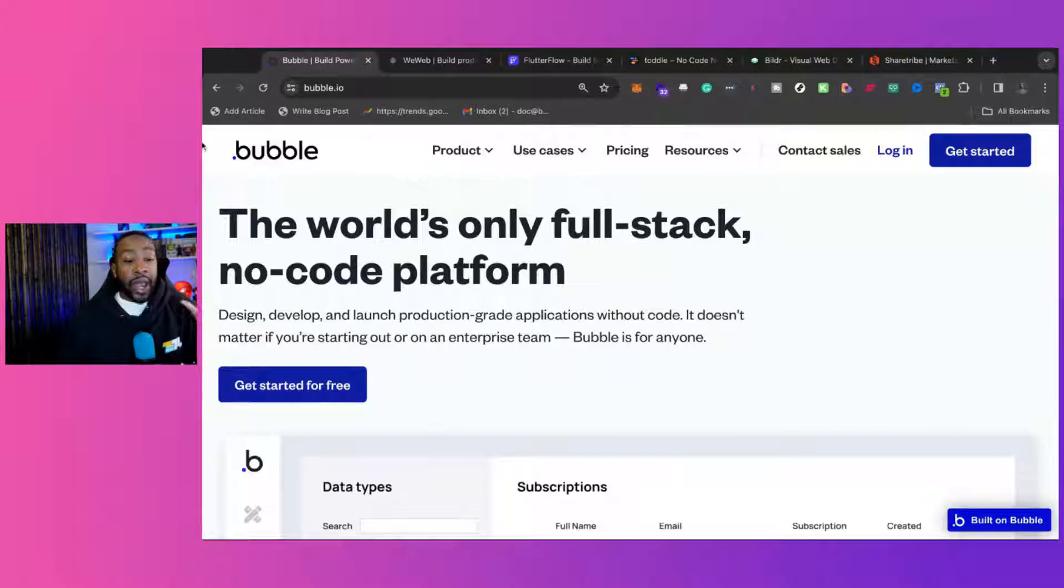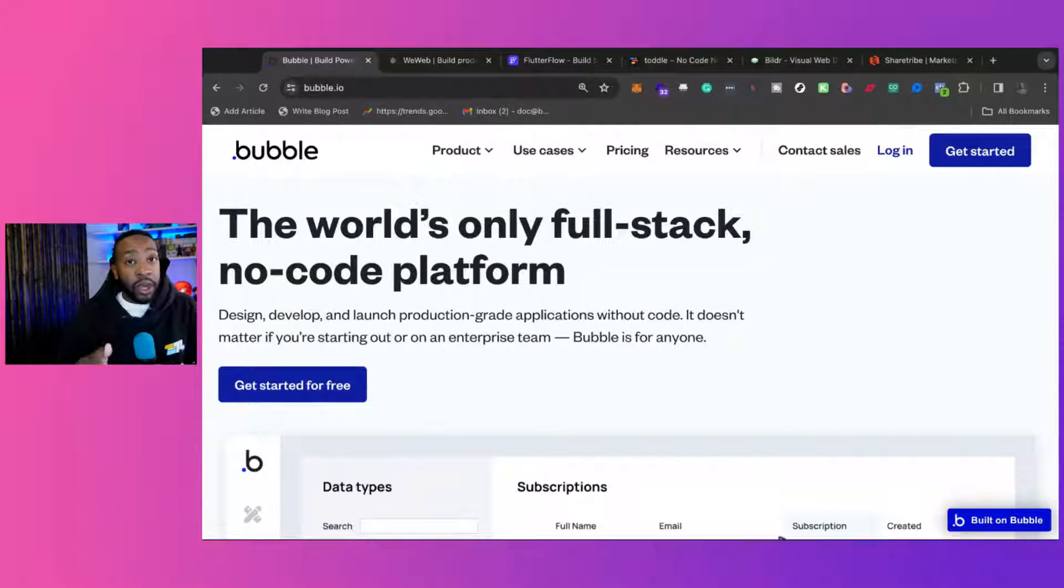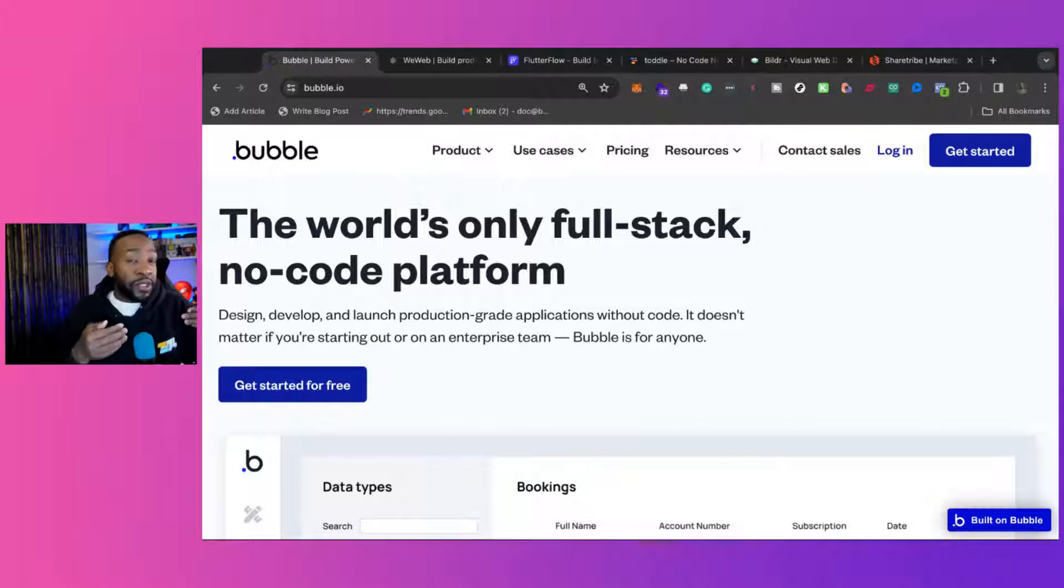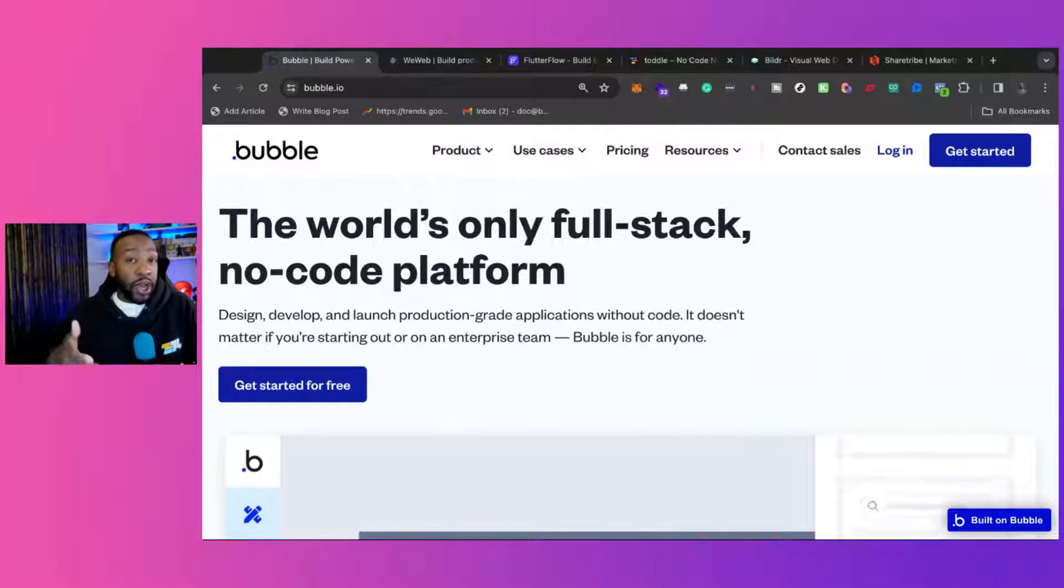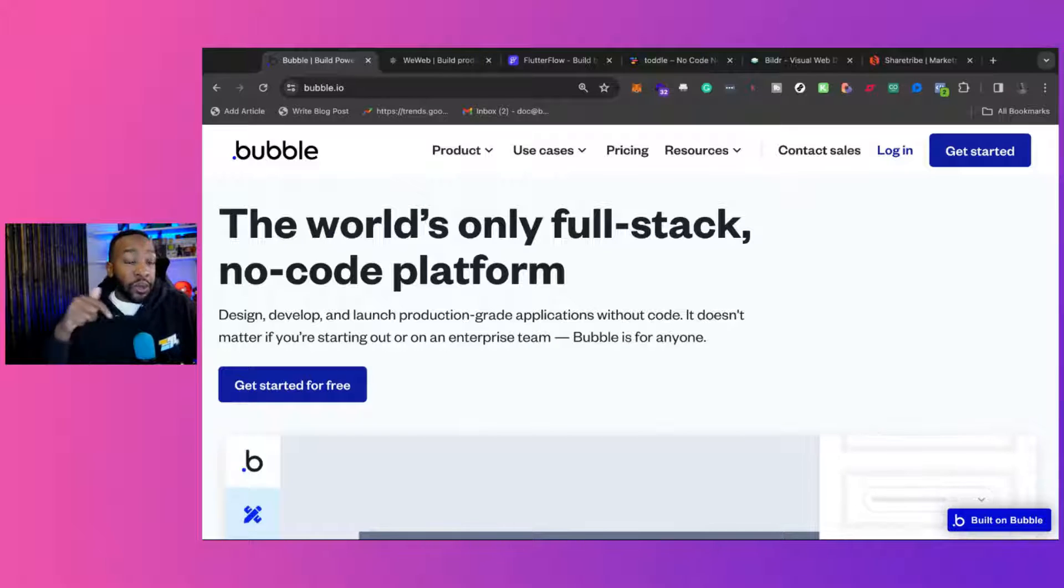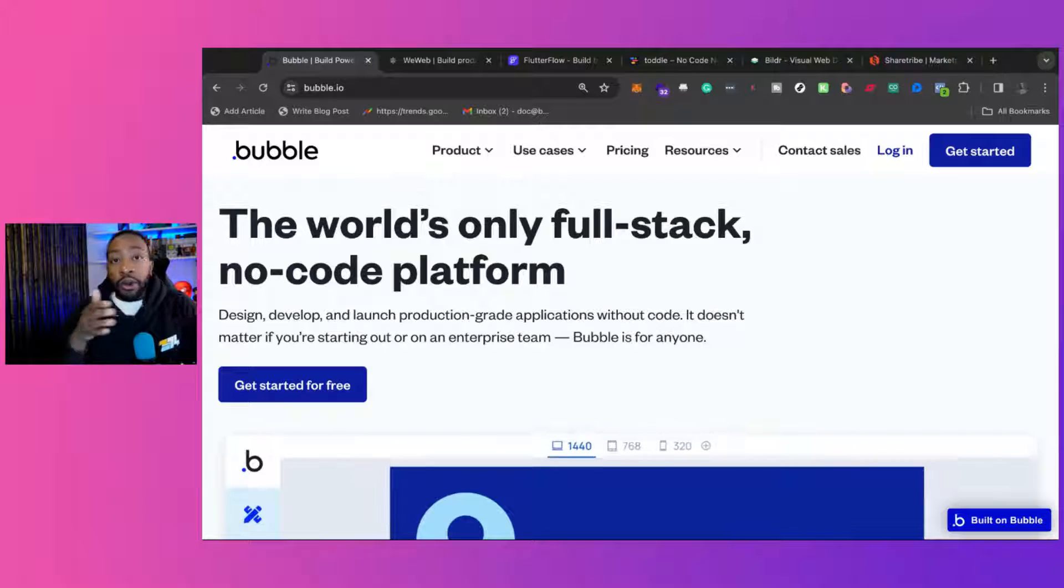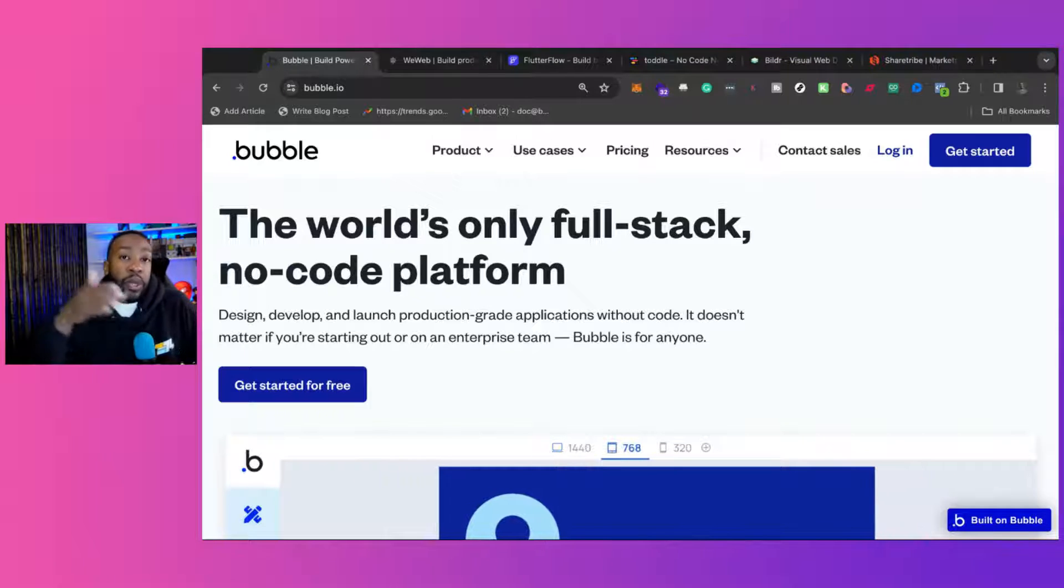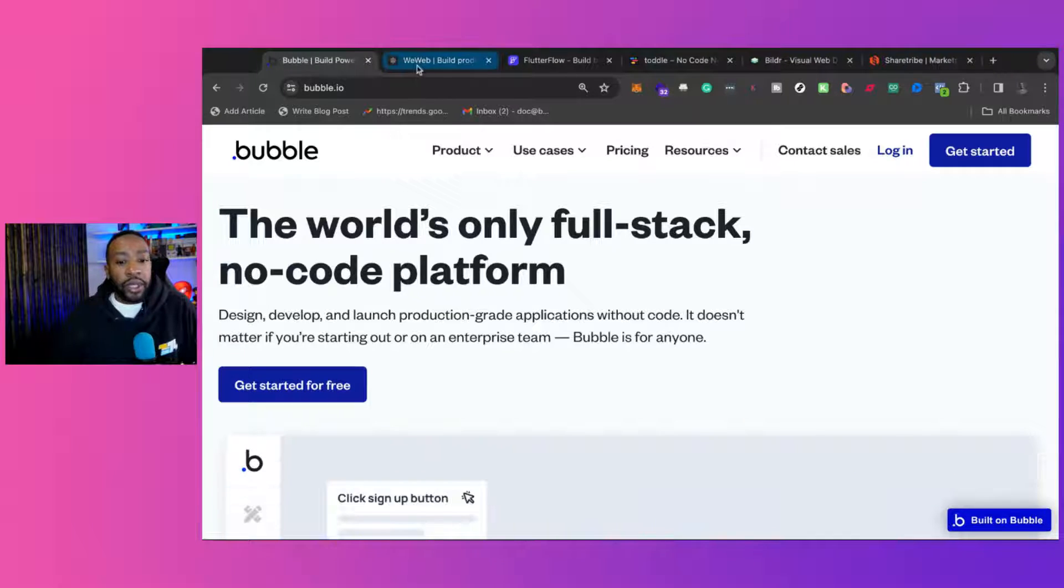Now, as we go through these different platforms, it's important to note that Bubble can do so much. So it really depends on the functionalities and features that you need for your project. In the comment section down below, what kind of application or project are you building? That's really important as we look at these different platforms.